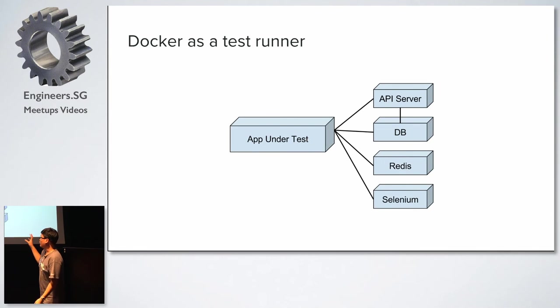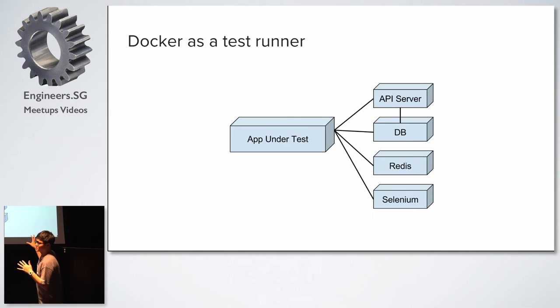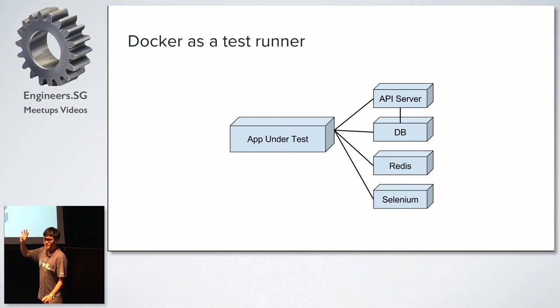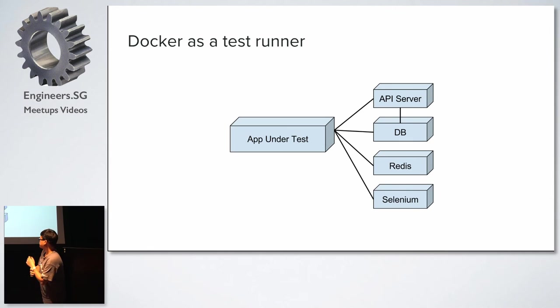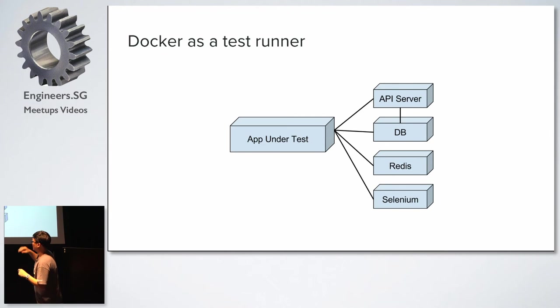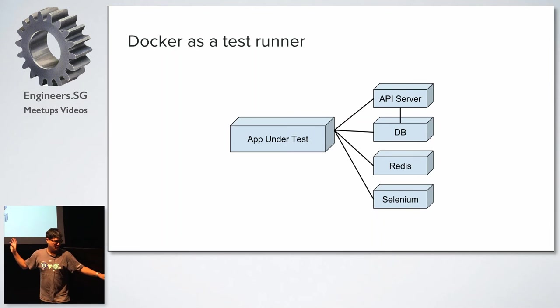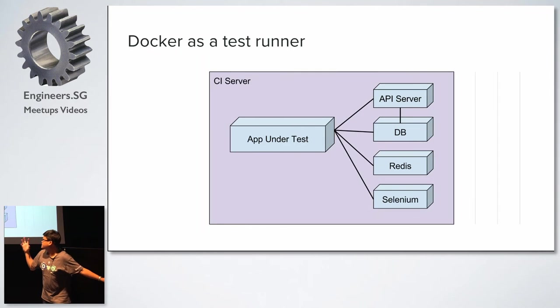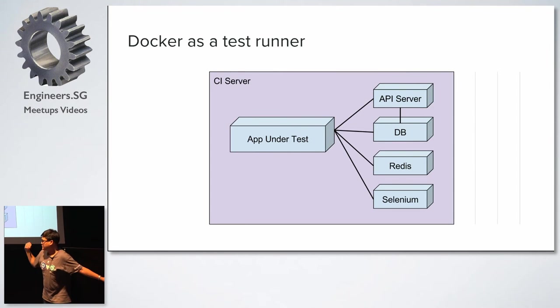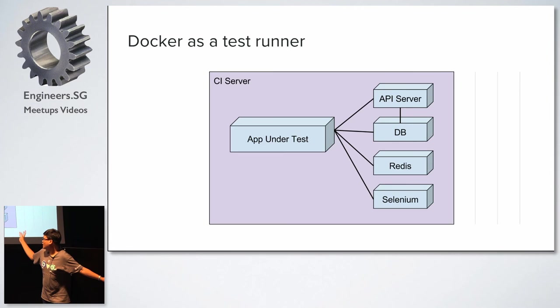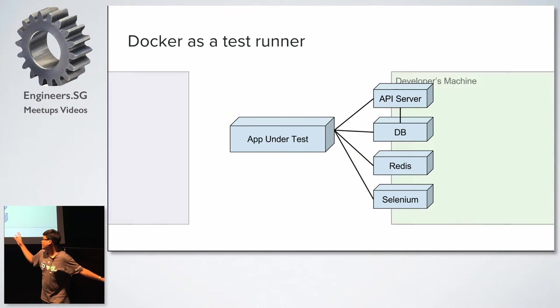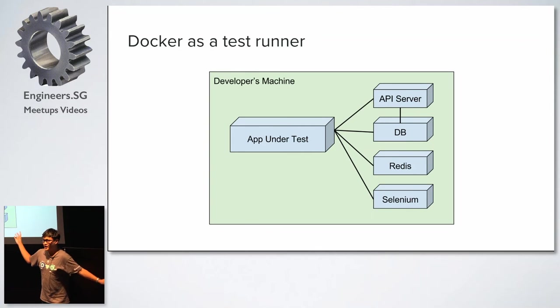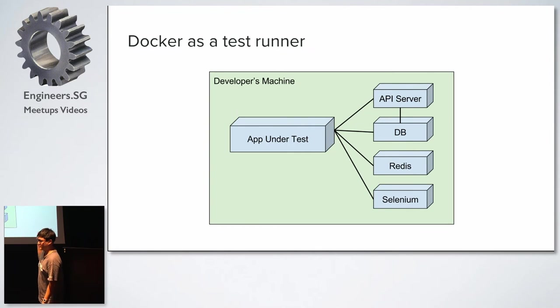So this is the part where we use Docker as a bit of a test runner. So anybody familiar with Selenium? Right. So basically, you will launch a browser and you will do those things. So the nice thing about dockerizing this whole test setup is that now your test runner is, how should I put it, your test runner can be anywhere right now. So on our CI server, we will run our test on the CI server. But let's say if anything fails, our developer can run the exact same setup on the dev machine.